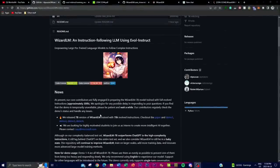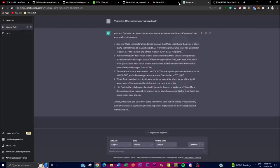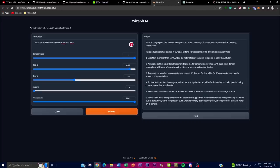Welcome back to another YouTube video. Today I'm showcasing a new project called WizardLM, which aims to enhance large language models by improving their ability to follow complex instructions. Language models like OpenAI's ChatGPT have demonstrated impressive language generation, but the ability to follow instructions presents a unique challenge. Creating large amounts of instruction data with varying levels of complexity is time-consuming and labor intensive, and humans may also struggle with producing high-complexity instructions.